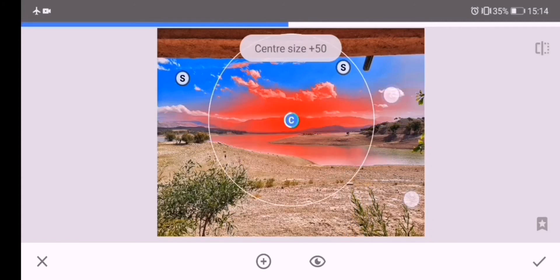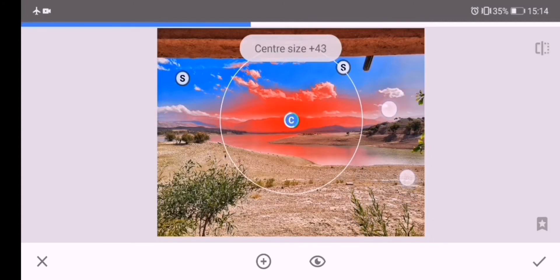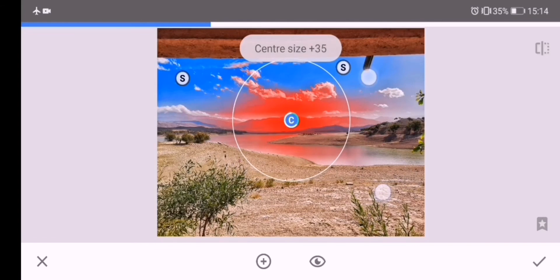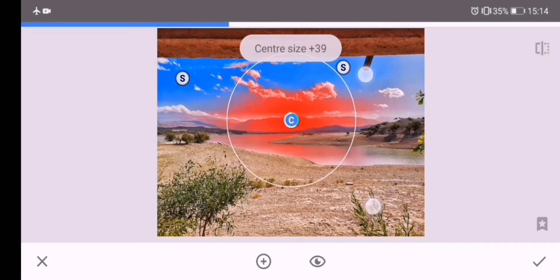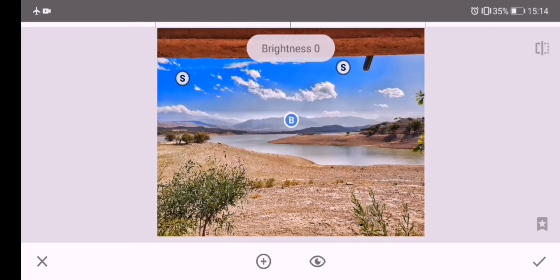Now I will increase the saturation and the structure of the mountains to make it pop.